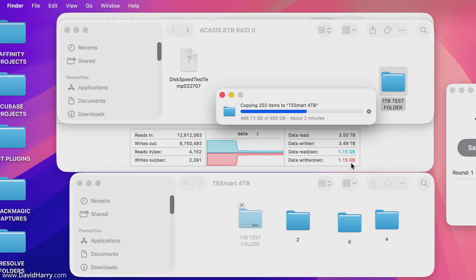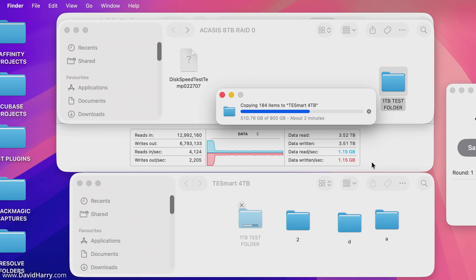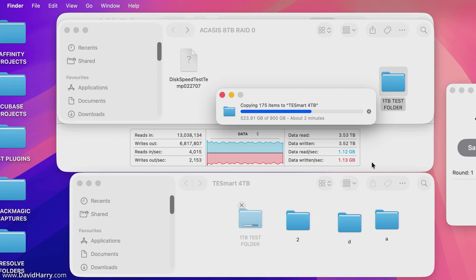Whereas earlier we were seeing 1.6 to 1.8 gigabytes per second, the sustained speed has now dropped right down to just over a gigabyte per second. Maybe if I'd had a single four terabyte folder and started moving it, this is the kind of performance we might have seen once we got into the last 500 gigabytes or so of remaining storage on the Samsung. I'm speeding through to see if the speed goes further up or down during the remainder of this transfer.